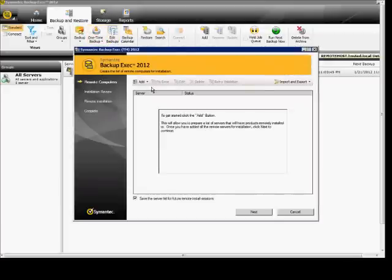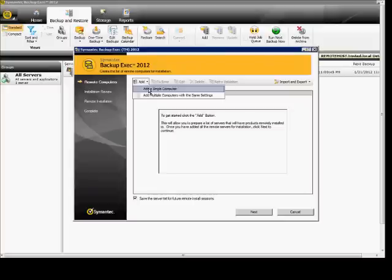Now, we'll go ahead and click Add to add a single computer, or you can add multiple computers with the same settings if they're all members of the same domain.